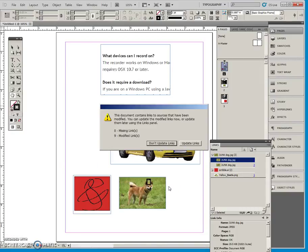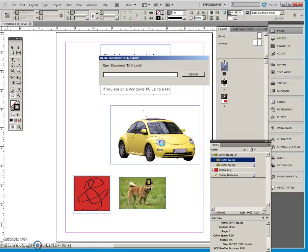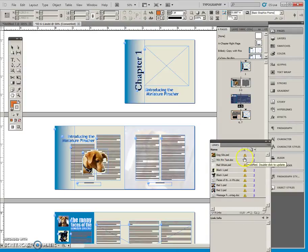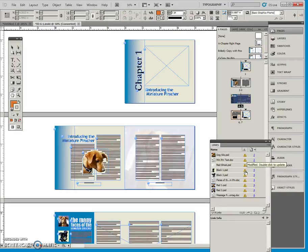And you can see that it gives us this message, and I'm going to say, Don't update, and I just want to show you this last icon. It's this little caution triangle, and it says, Modified, double-click to update.